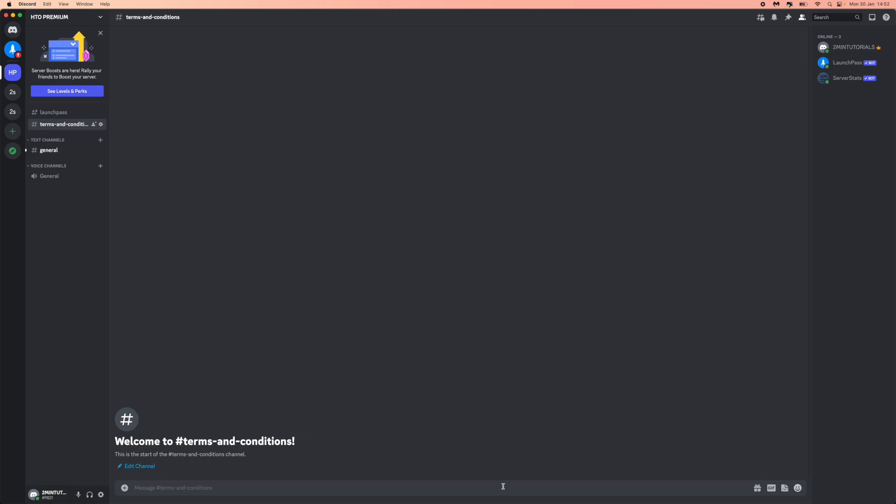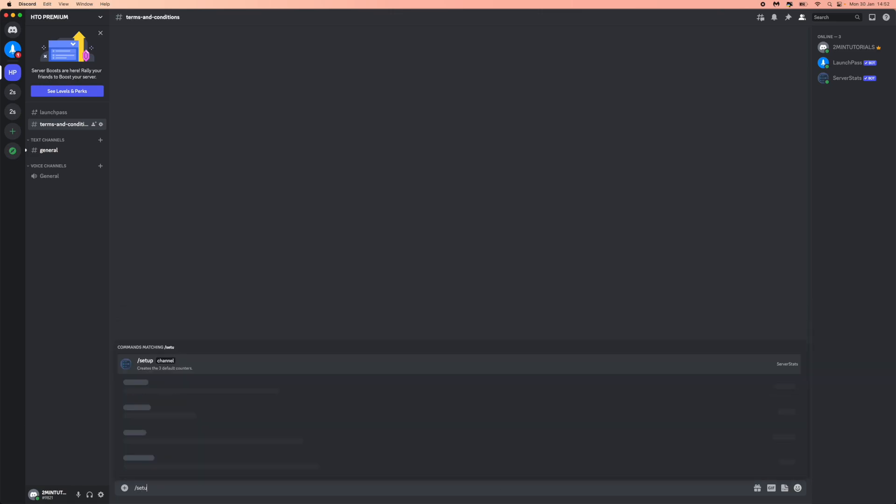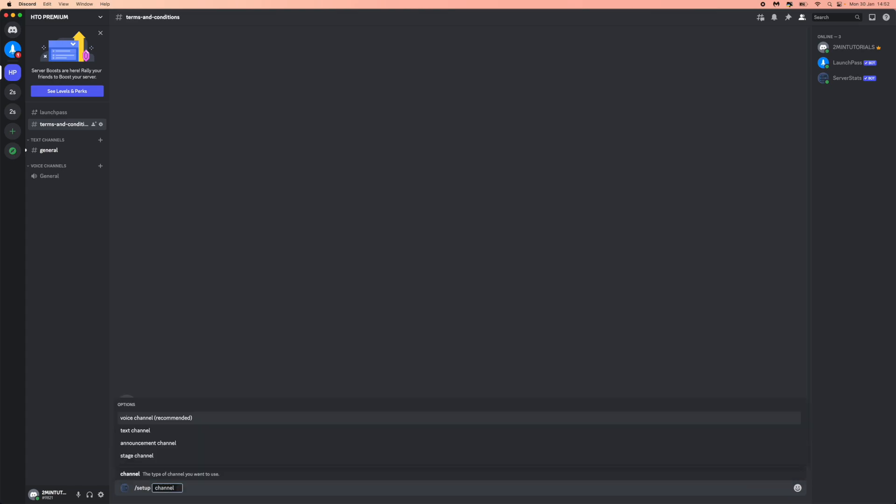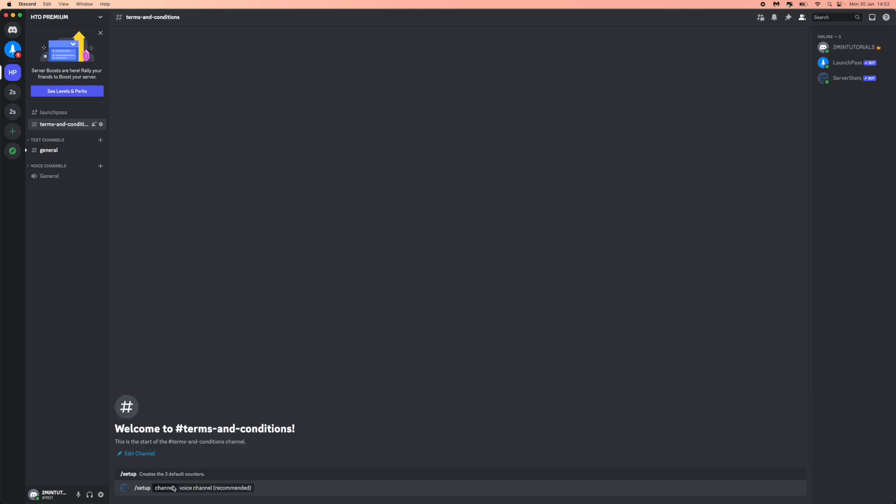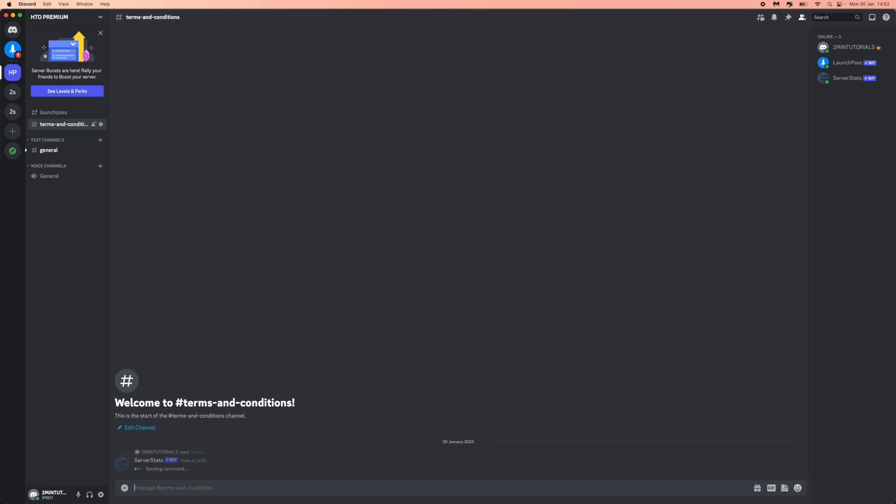What you need to do now is simply type in forward slash setup. Once you do that, click on enter. Then you will need to choose voice channel, which is the recommended one right here. Once you click on this, click on enter again.